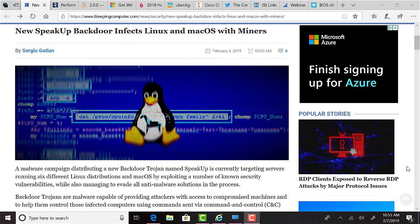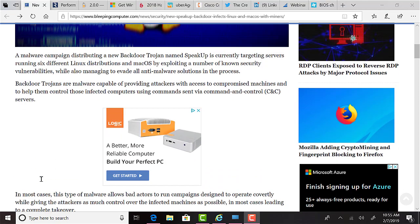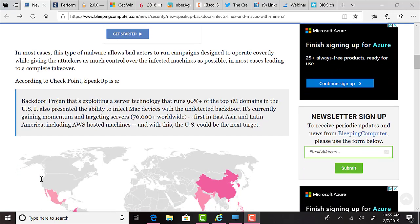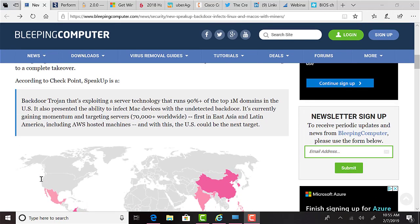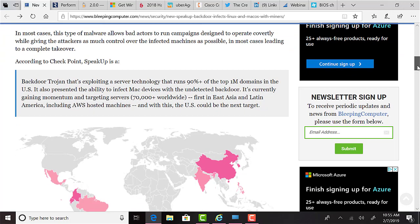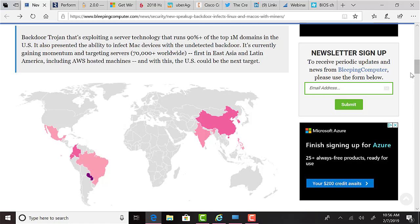Bleepingcomputer.com has reported a malware campaign distributing a new backdoor Trojan named SpeakUp is currently targeting servers running six different Linux distros and macOS by exploiting a number of known security vulnerabilities while also managing to evade all anti-malware solutions in the process. According to researchers at Checkpoint, SpeakUp is a backdoor Trojan that's exploiting a server technology that runs 90-plus percent of the top 1 million domains in the United States. It also presented the ability to infect Mac devices with the undetected backdoor. It's currently gaining momentum and targeting servers 70,000-plus worldwide, first starting in East Asia and Latin America, including AWS-hosted machines, and with this, the U.S. could certainly be the next target. Unfortunately, this one is pretty nasty, and like I said, anti-virus programs or anti-malware programs are not yet detecting it, so we're all pretty exposed right now.